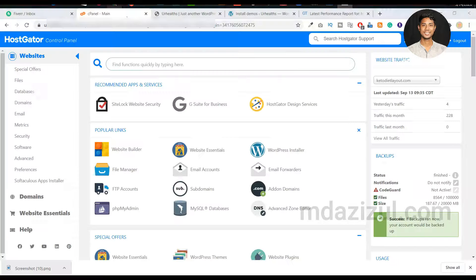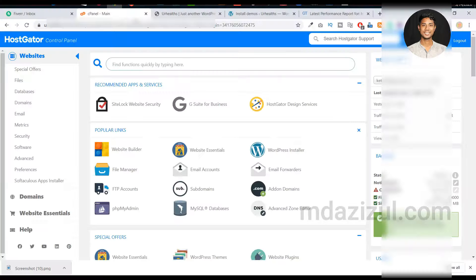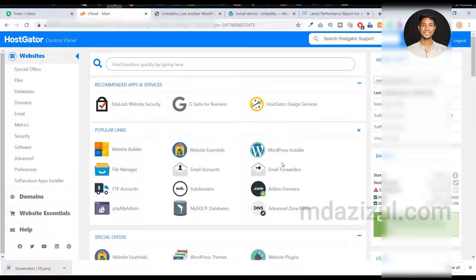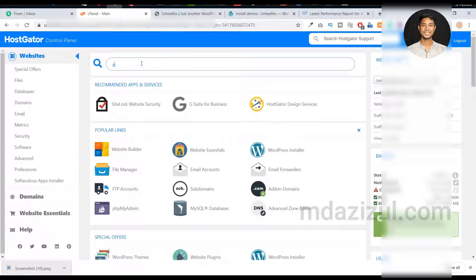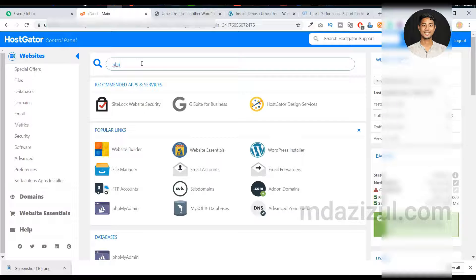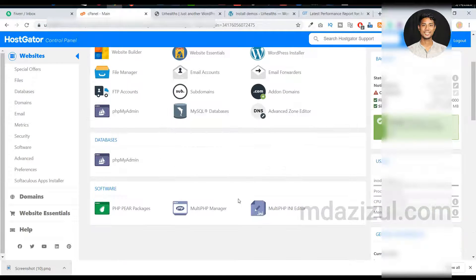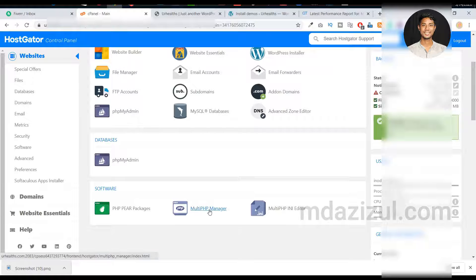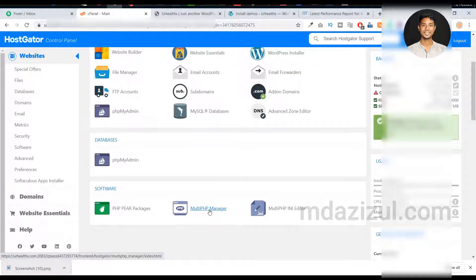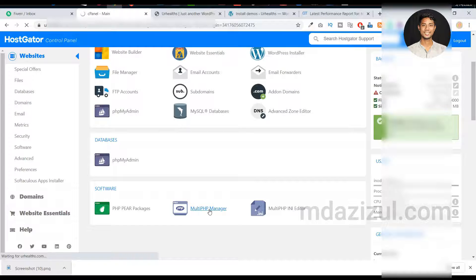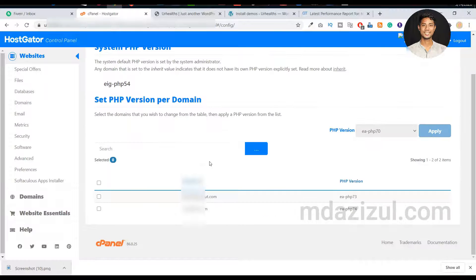First, login to your cPanel and search for PHP. As you can see, this is the Multi PHP Manager. Just click on this Multi PHP Manager and scroll down.